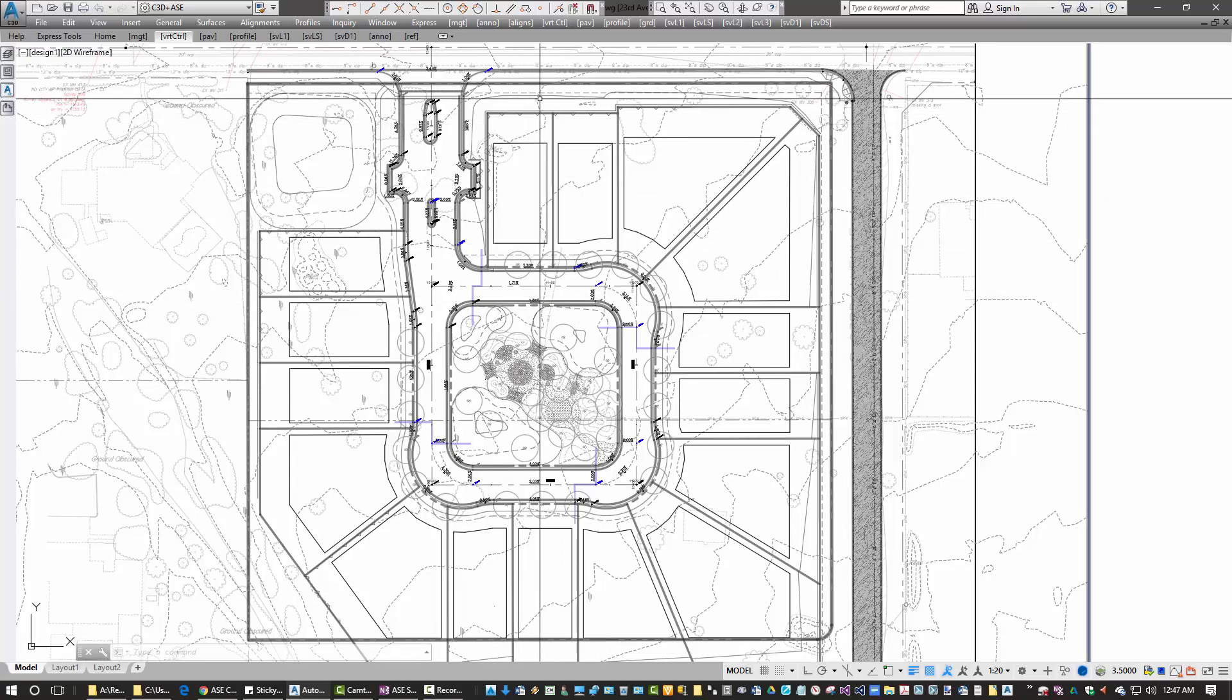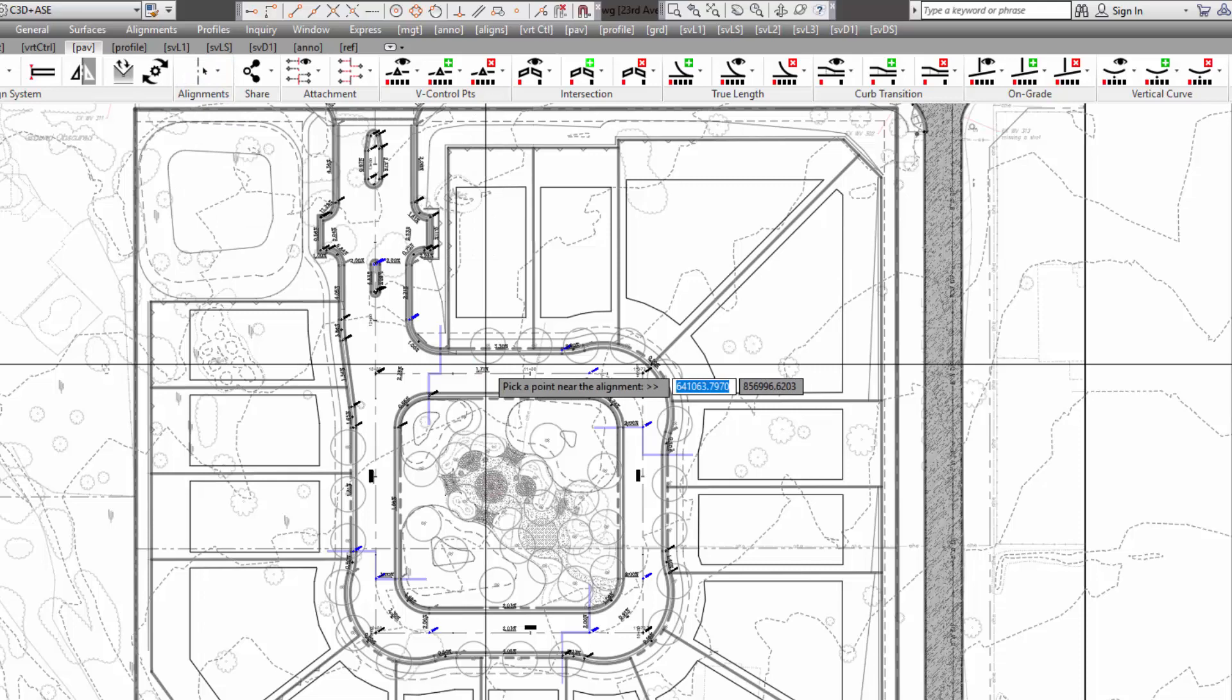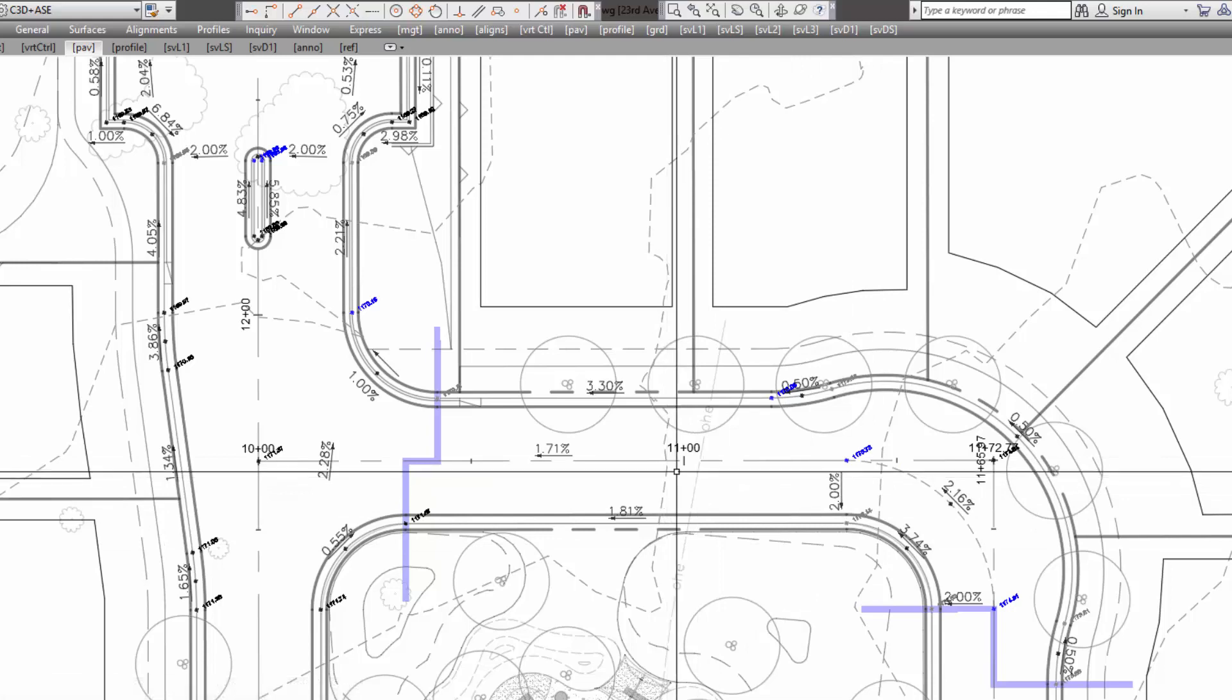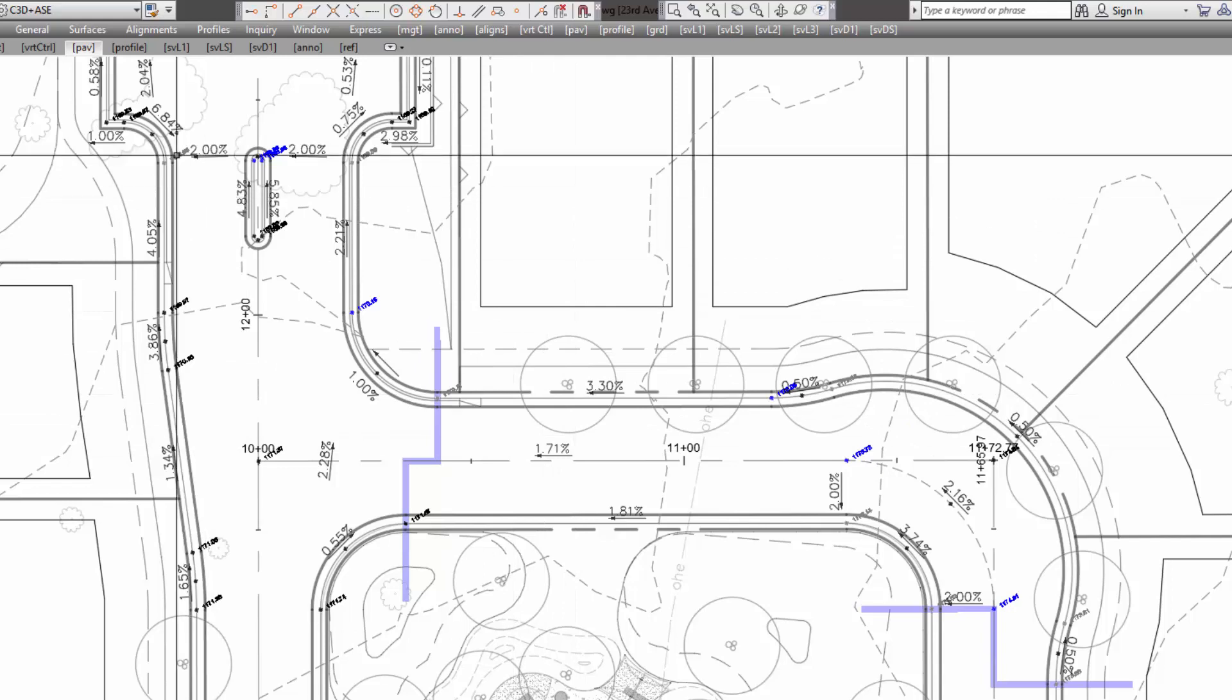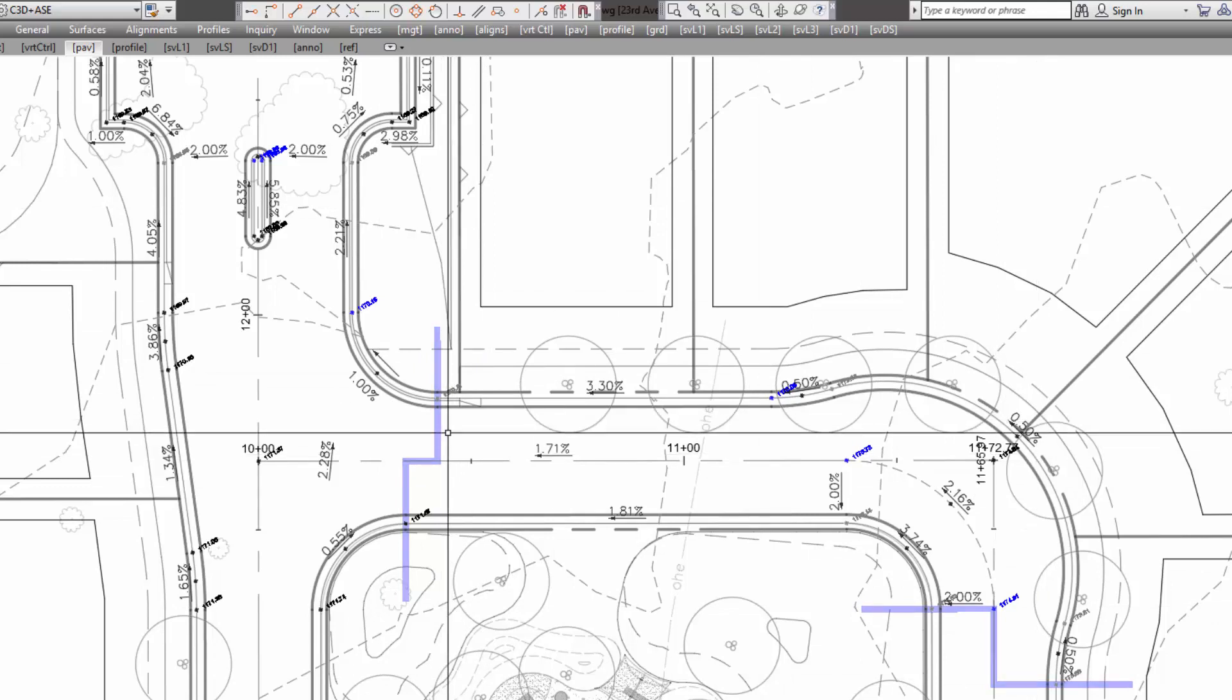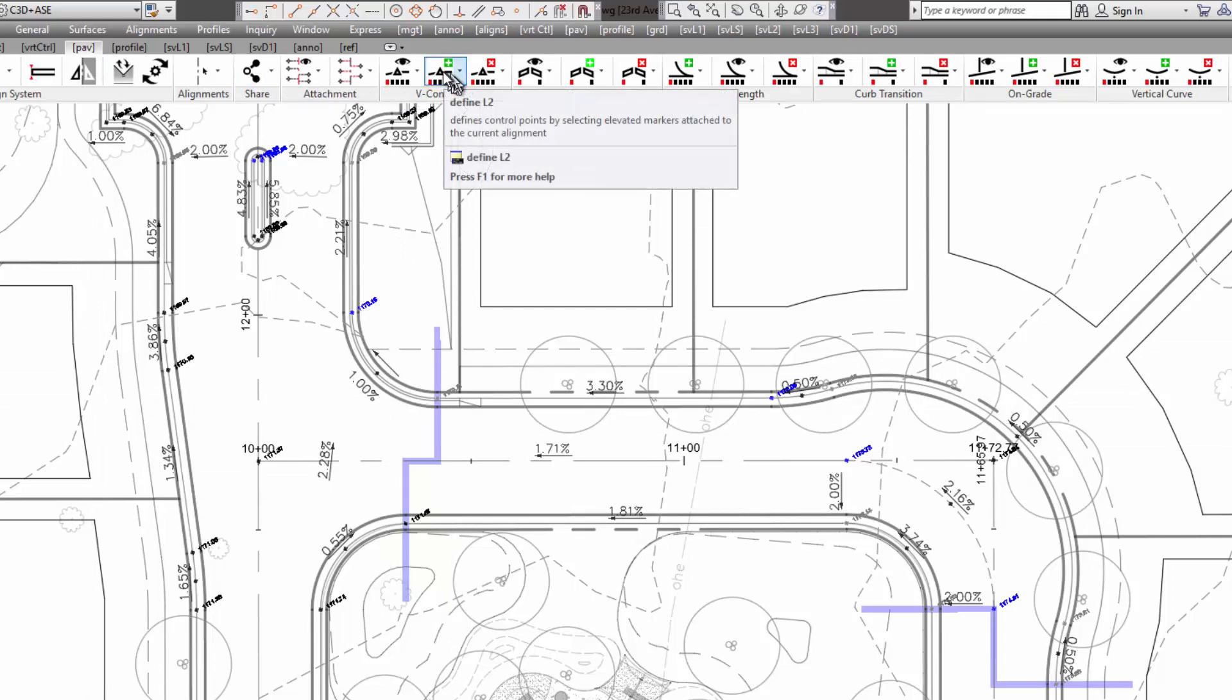So I'll start by going to the paving tab of the ribbon, and I'll set an alignment current. And I'll just pick a point near that alignment, and now this is the current alignment in terms of working with paving feature definition. As I stated, grade breaks are the minimum requirement, and each corridor has to start and end with a grade break on each of the components. So, I'll go to pave and vertical control points. The plus means to add.